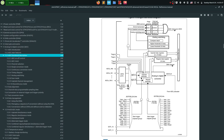The ADC has two types of channels: injected channels and regular channels. Regular channels are what you'll use most of the time — you can have 16 of them, read one by one or all at once. Injected channels can only hold up to four but have higher priority. If a regular conversion is running and an injected channel conversion is triggered, the ADC will pause the regular one, convert the injected channel, then return to the regular sequence.